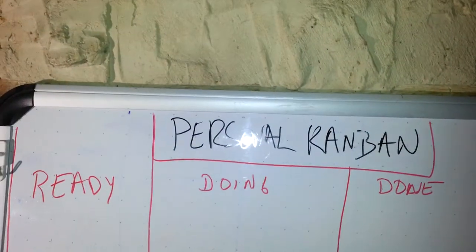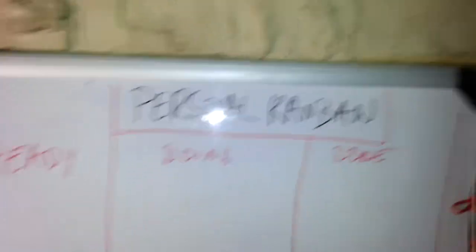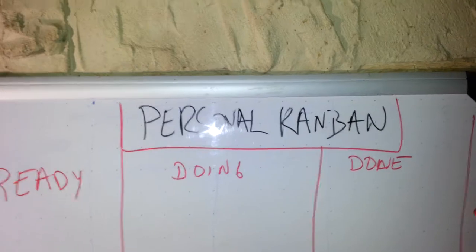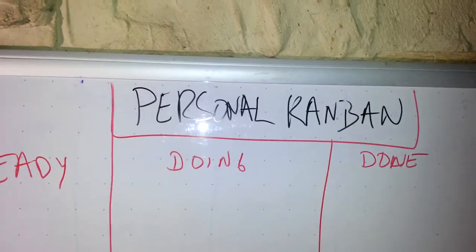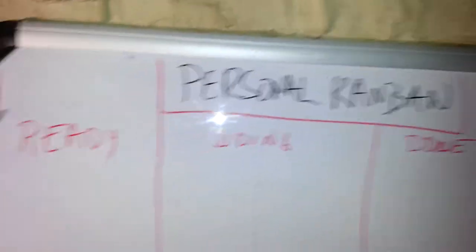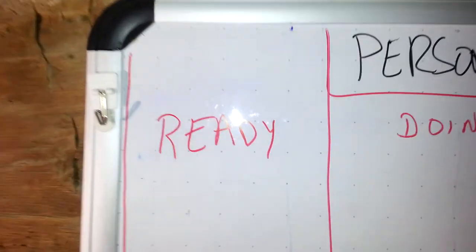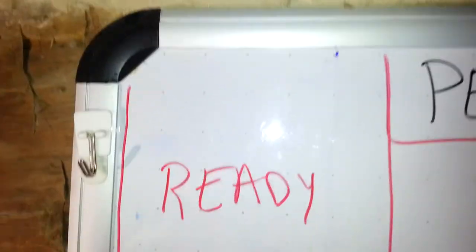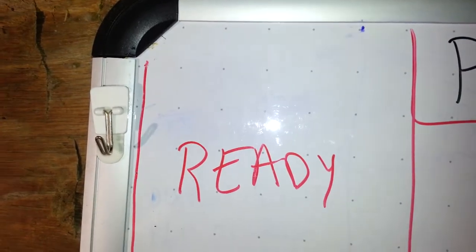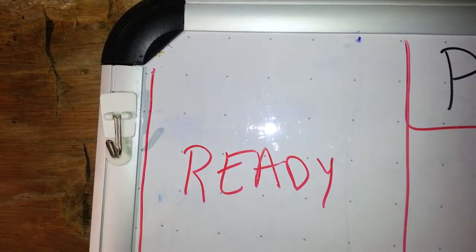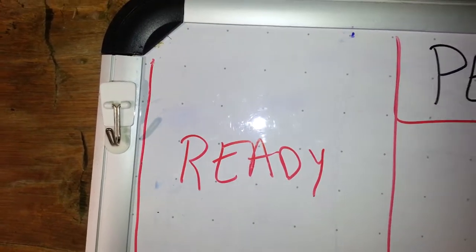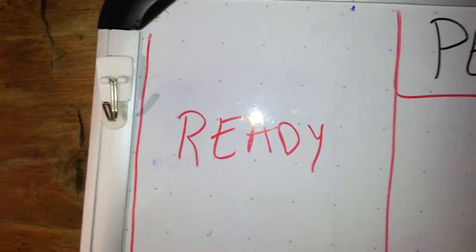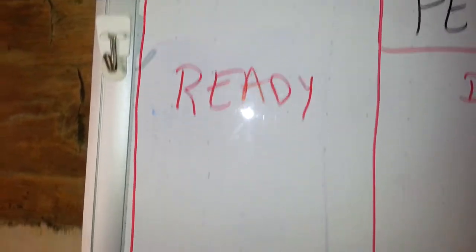So this is what those categories look like. There's Ready. These are the tasks that you want to get done. And you can see it's empty for the day.